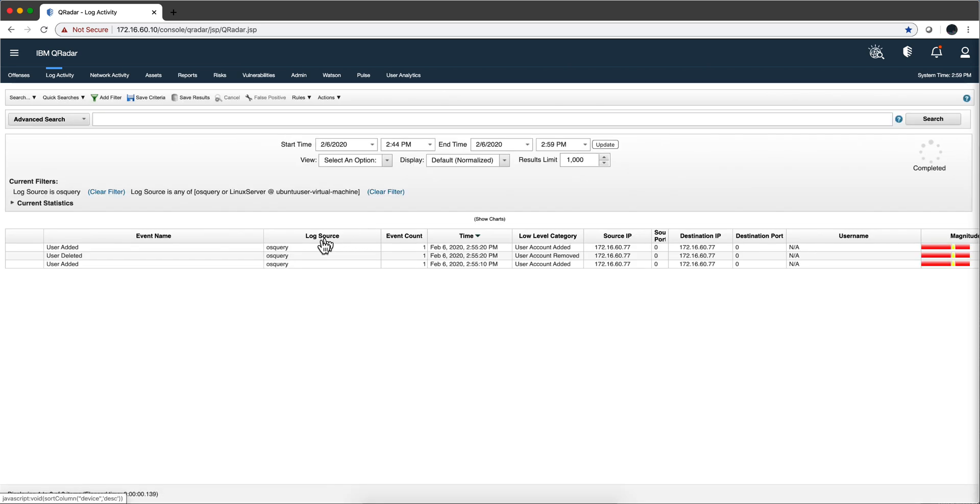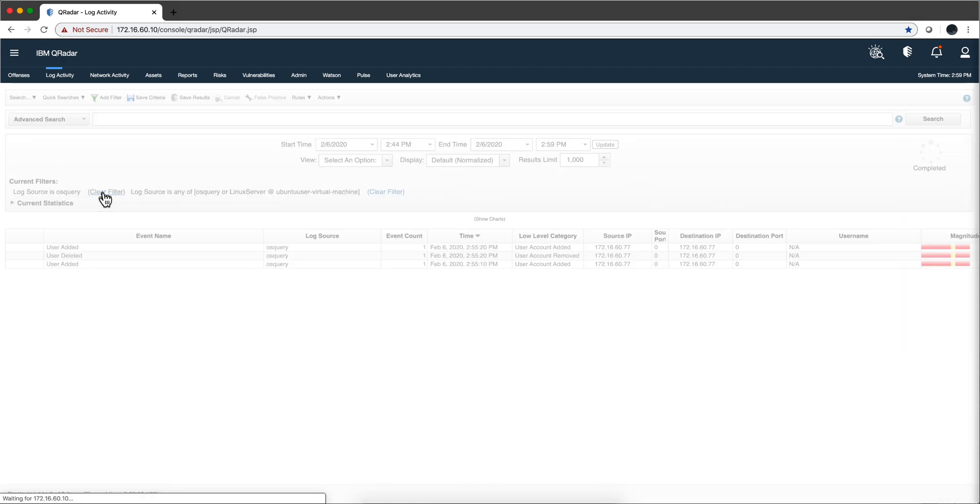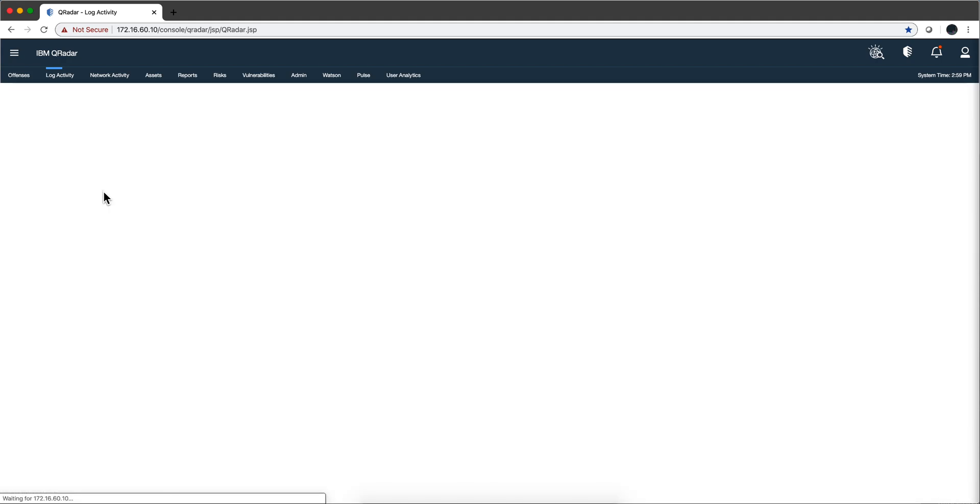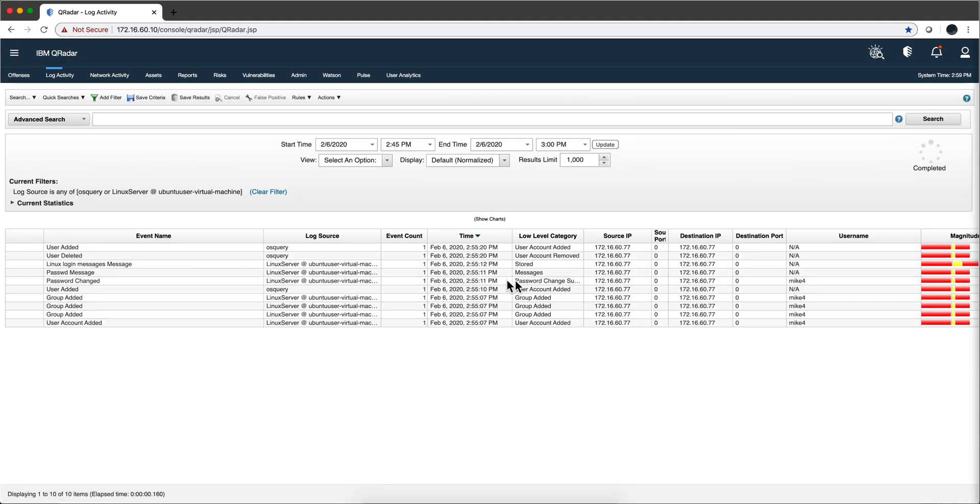Well we should see the Linux one that we saw before. Again this video is already way too long, but we saw the events before. I might be doing something wrong on the search here. Oh, I have, I need to clear this filter. That's what it is. So we see the OSQuery as well as the Linux server.